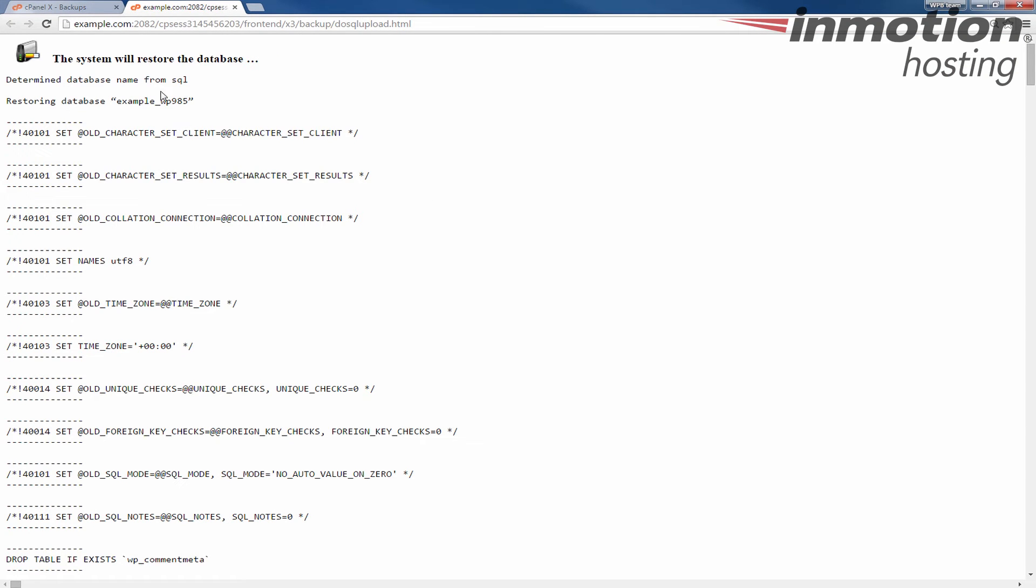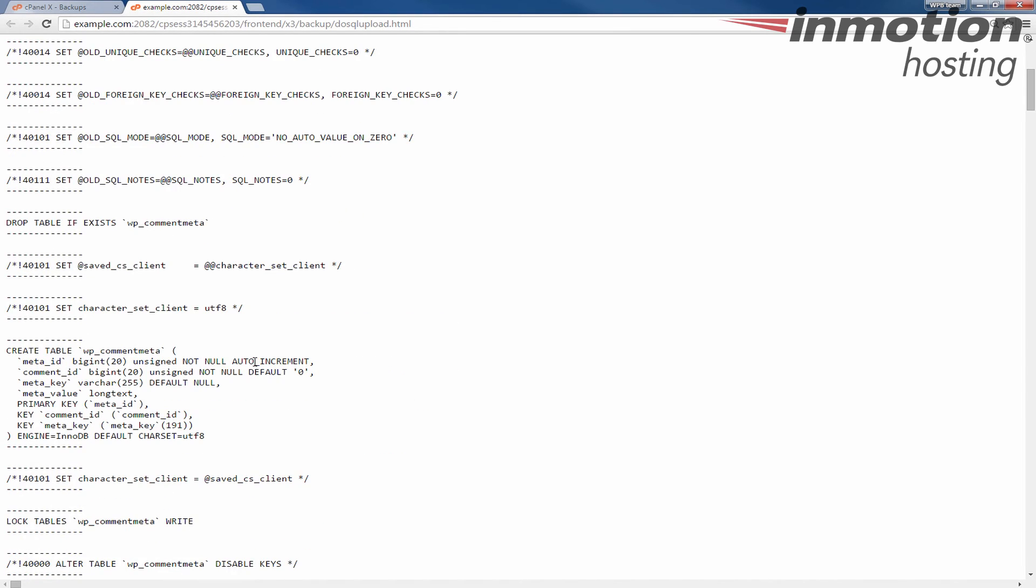The time it takes to complete the restoration will differ based on the size of your database. But once the restoration begins you'll see this outline. It'll go down and list everything that was done and essentially you're finished.